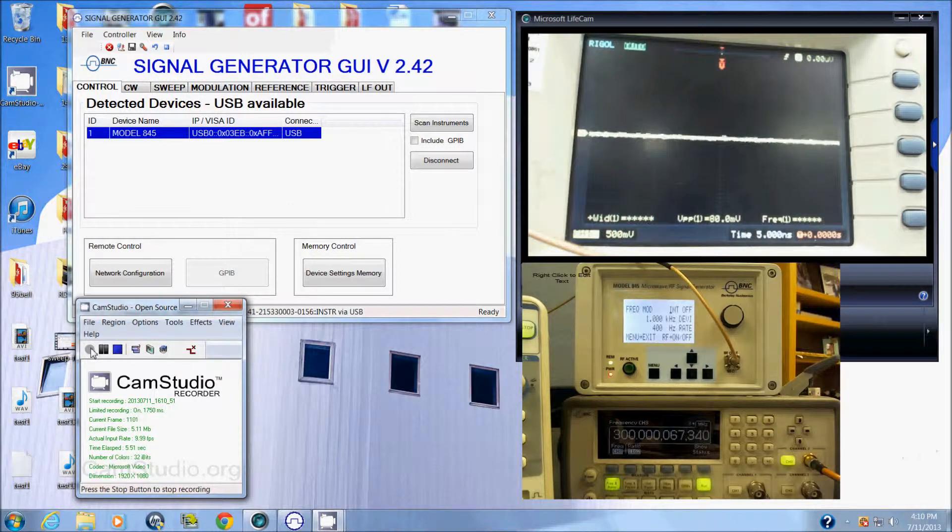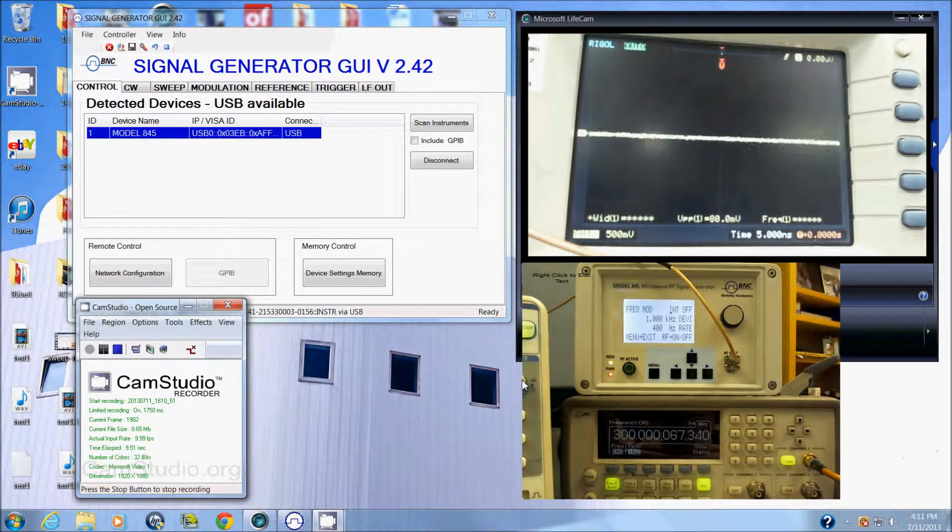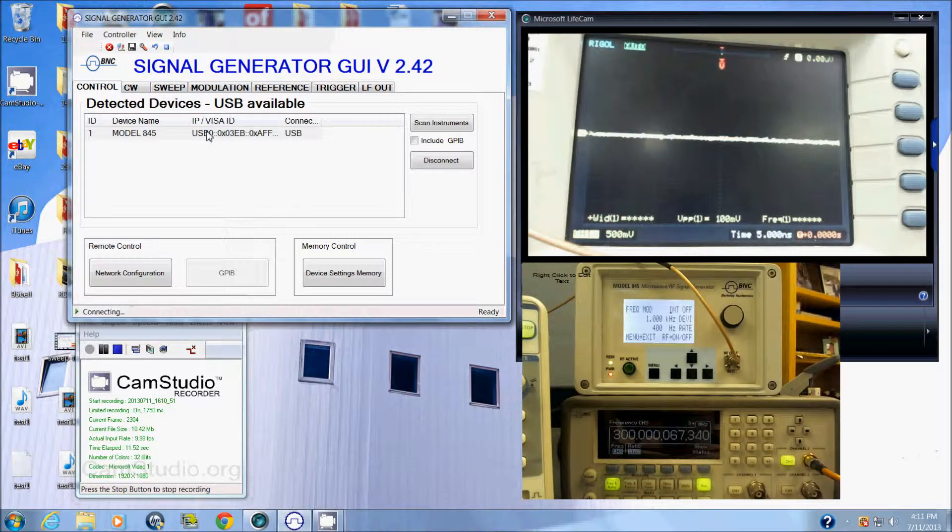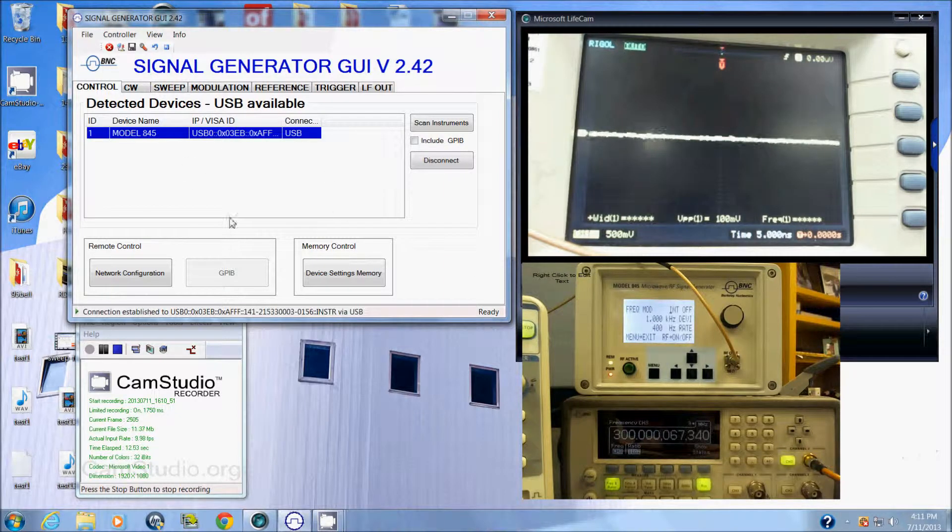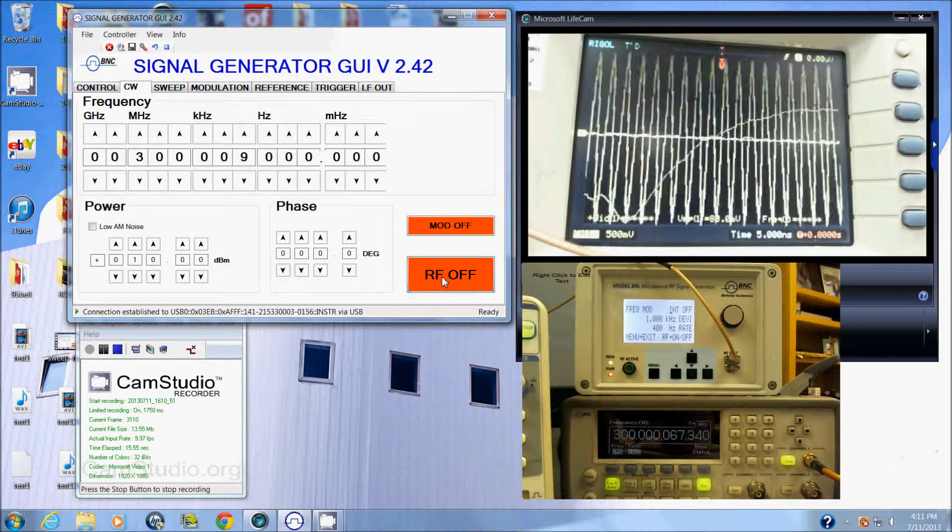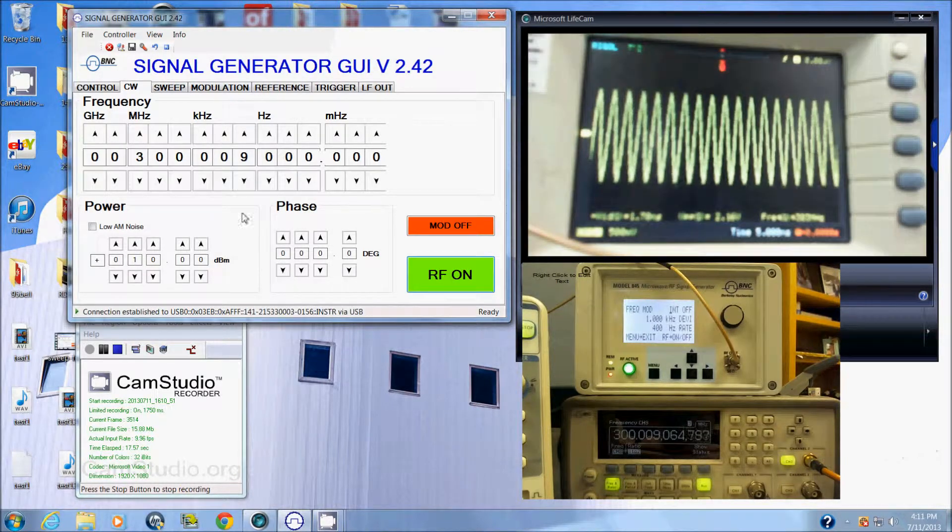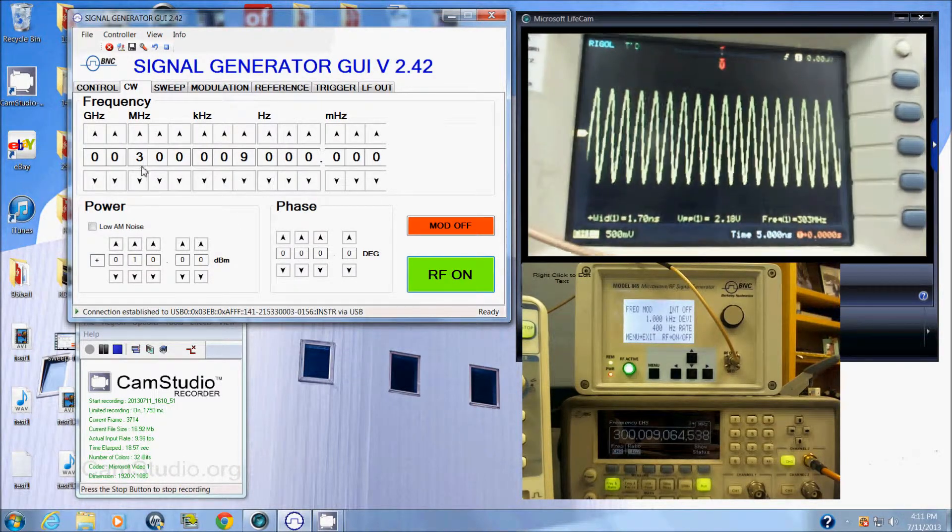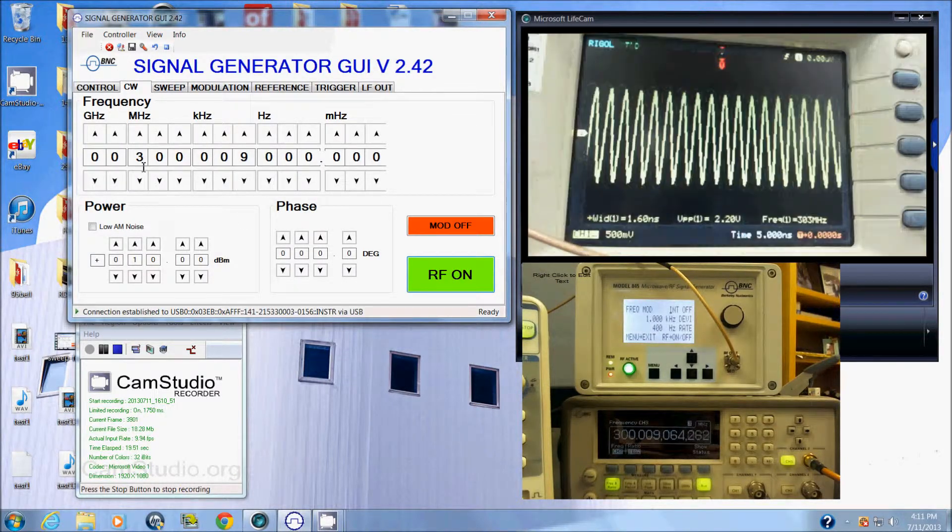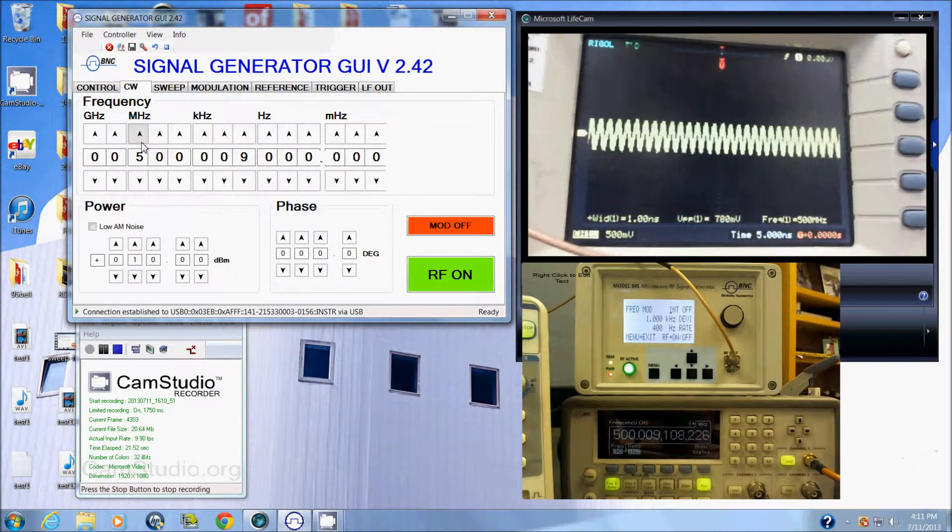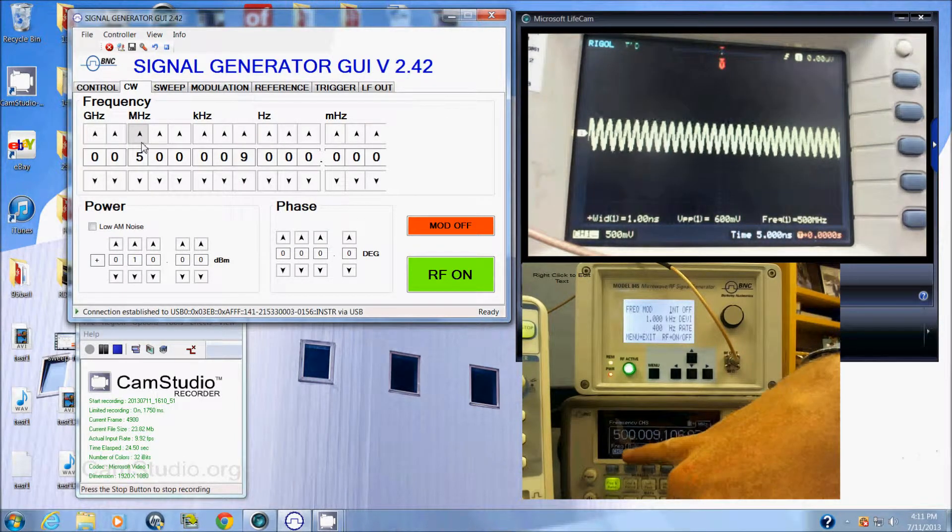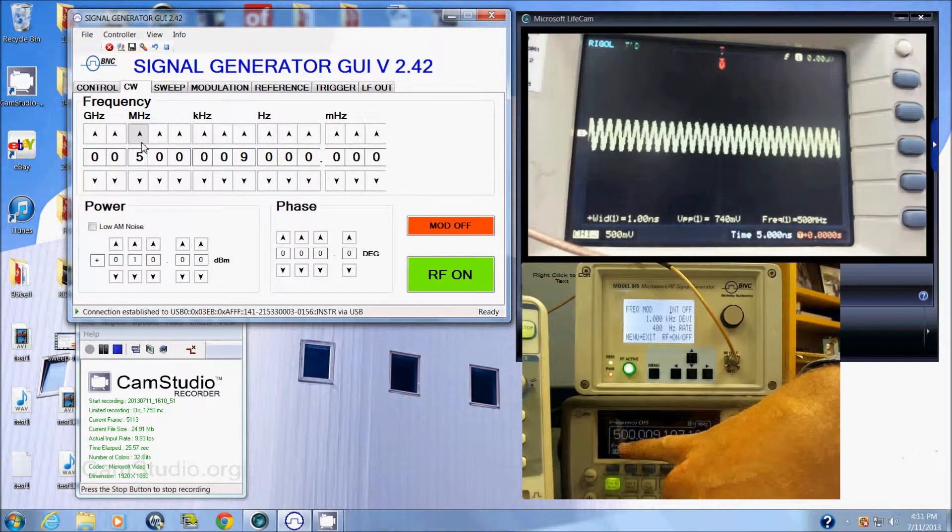The 845 allows you to quickly set a frequency and sweep it with a couple of clicks. Here on my GUI I've connected to my 845. I will turn on the signal and as you see here we've got a 300 megahertz signal. I can toggle that in my GUI and I've been using a frequency counter here to monitor that signal.